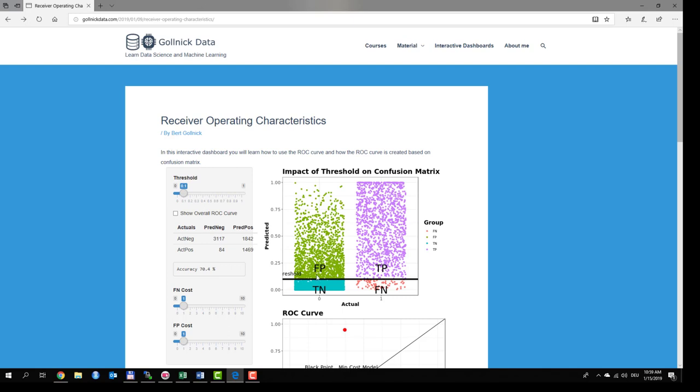The groups are false positive, true negative, true positive and false negative.